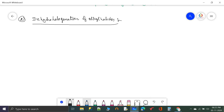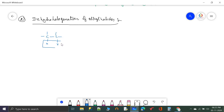In dehydrohalogenation of alkyl halides, hydrogen is on one carbon and halogen on the adjacent carbon. The carbon bearing the halogen is the alpha carbon and the adjacent one is the beta carbon — hence this is called a beta elimination reaction. Both dehydration and this reaction are beta elimination reactions.